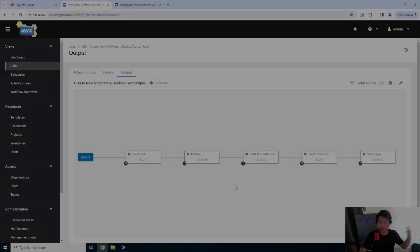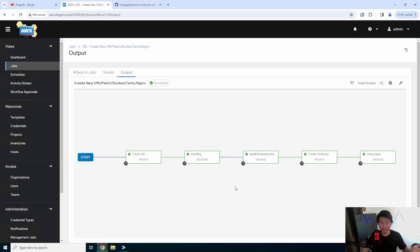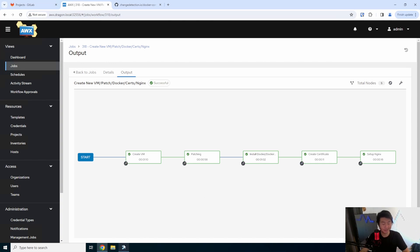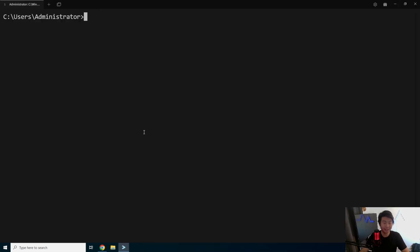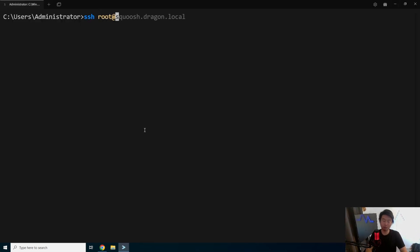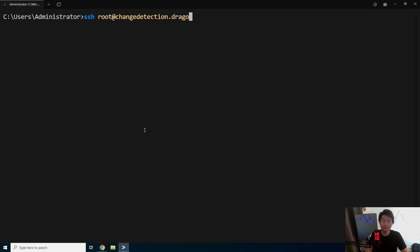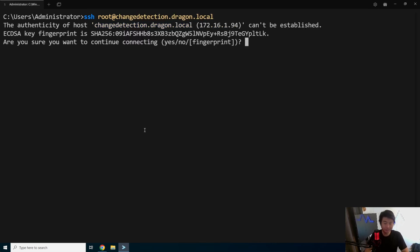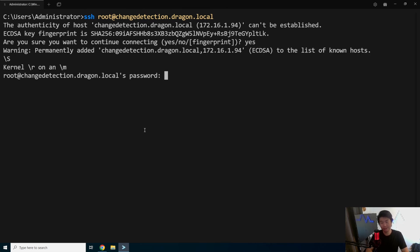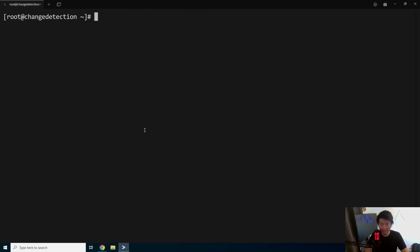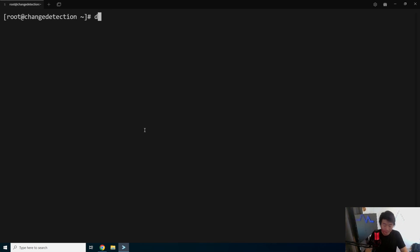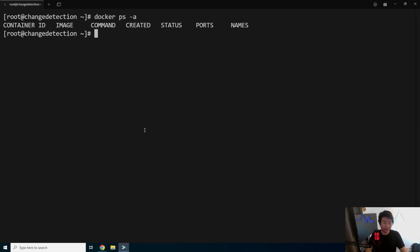All right so now it has finished completing the vm which means we should be able to ssh to the box now. So we can ssh root change detection dot dragon.local, we'll accept the host key, type in our password and then we essentially now can do whatever we want. Just to kind of preface a little bit, we do have docker installed and docker compose installed also which will be important.